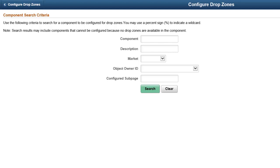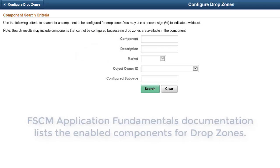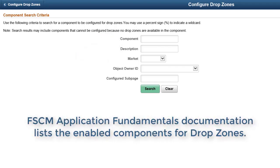Use the Configure Drop Zones page and search for the component ID. FSCM Application Fundamentals documentation lists the enabled components for drop zones.